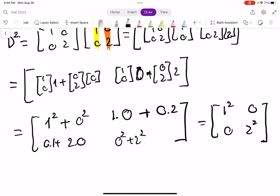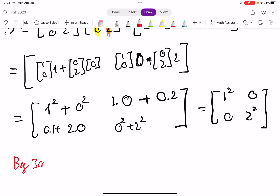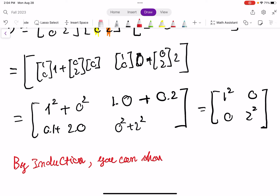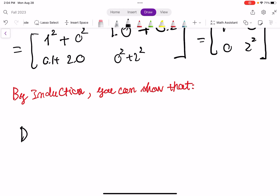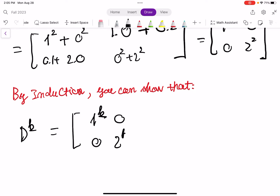By induction — it's a straightforward proof — you can show that D to the power of K equals [[1^K, 0], [0, 2^K]]. Very, very interesting.